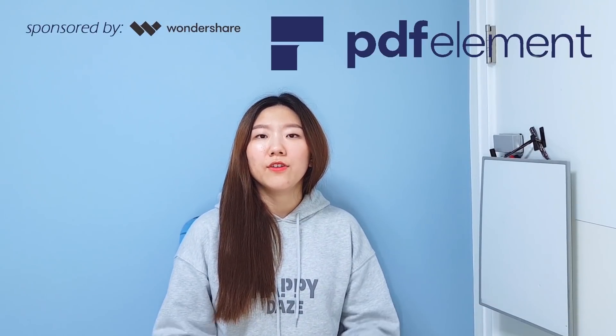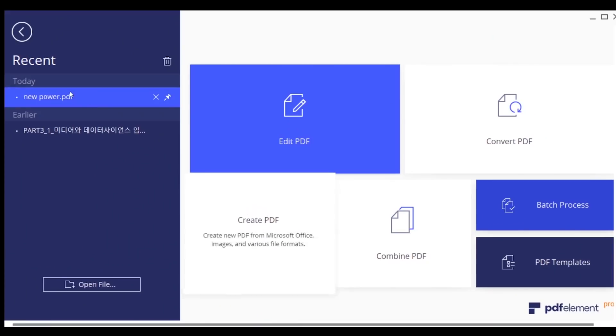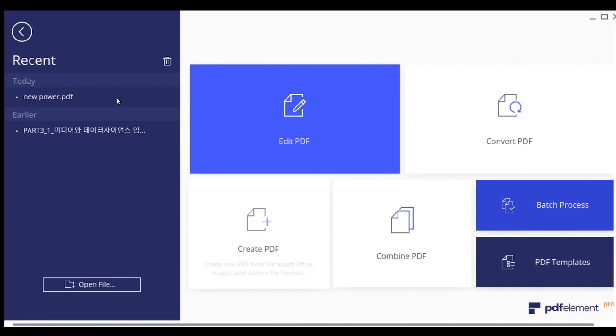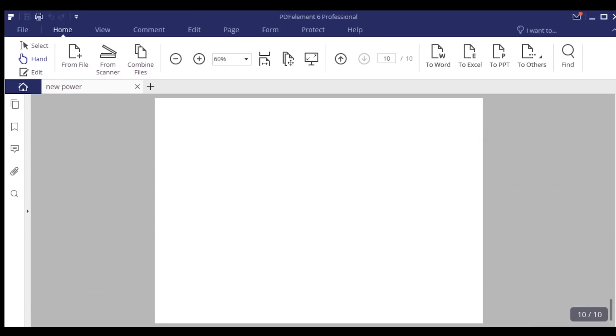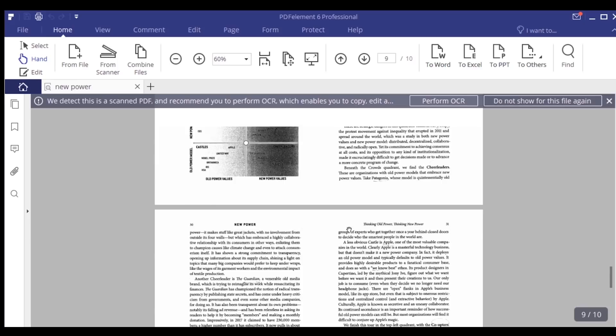This brings me to the sponsor of today's video — PDFElement. PDFElement is a software that made studying in college much easier for me.